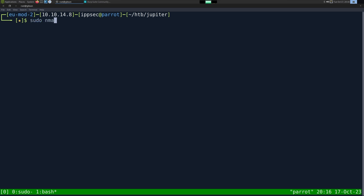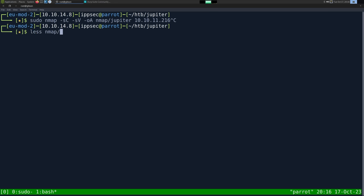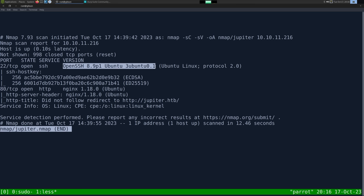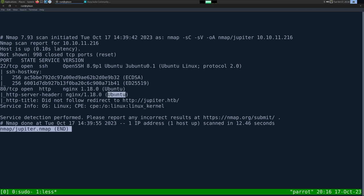As always, we start with an nmap. So -sC for default scripts, -sV to enumerate versions, -oA to output all formats — put it in the nmap directory and call it Jupyter — and then the IP address 10.10.11.216. This can take some time to run, so I've already ran it. Looking at the results, we have just two ports open: SSH on port 22, and its banner tells us it's an Ubuntu server. We also have HTTP on port 80 running NGINX, and the banner also tells us it's Ubuntu.